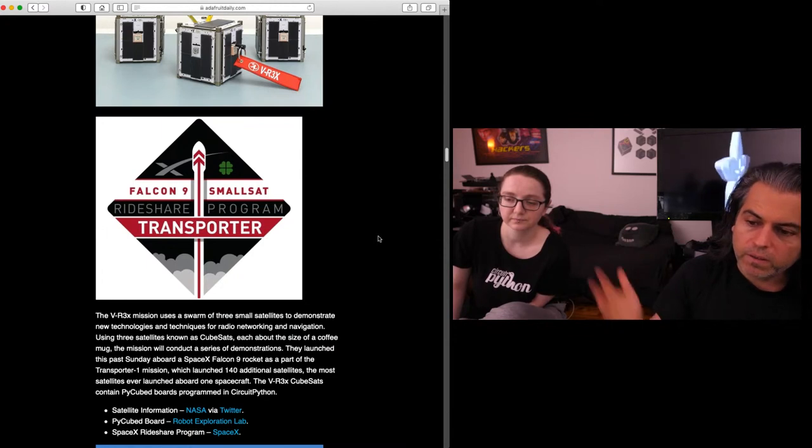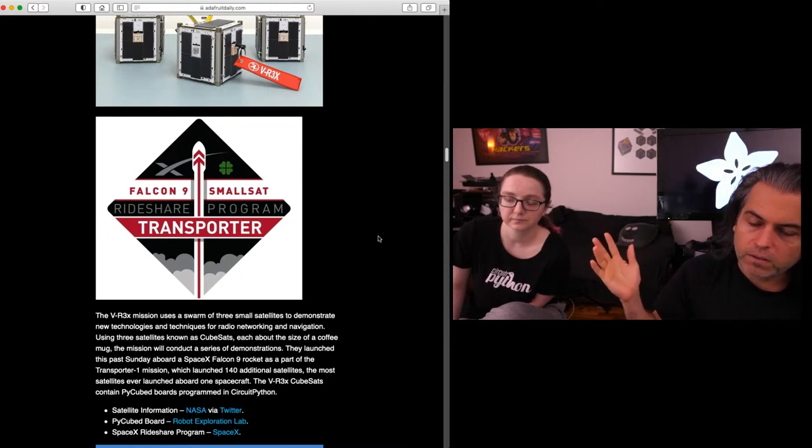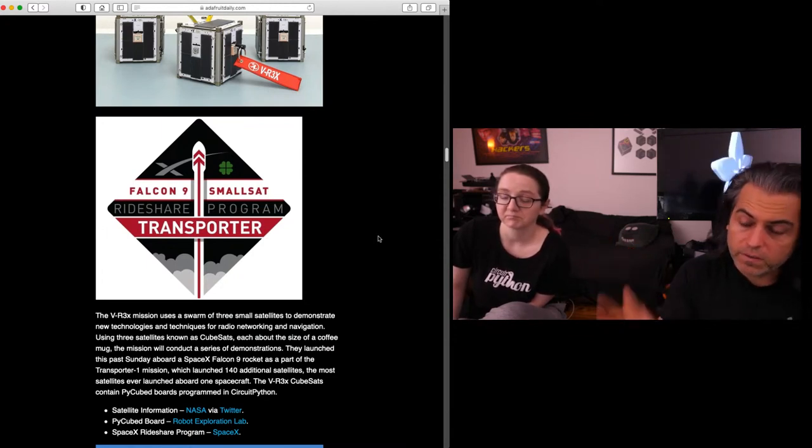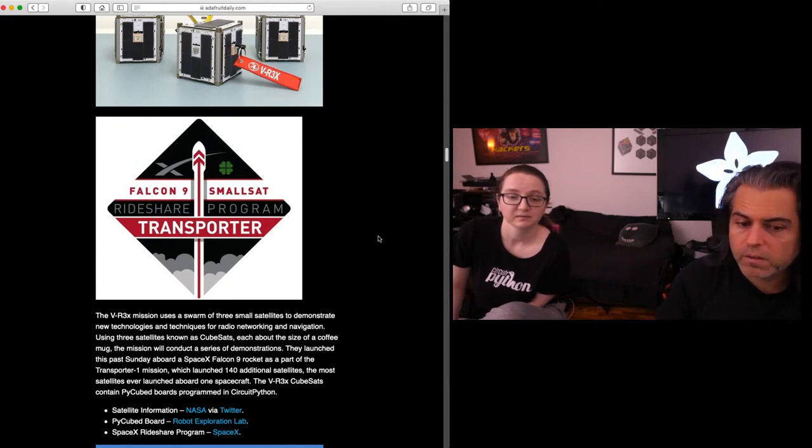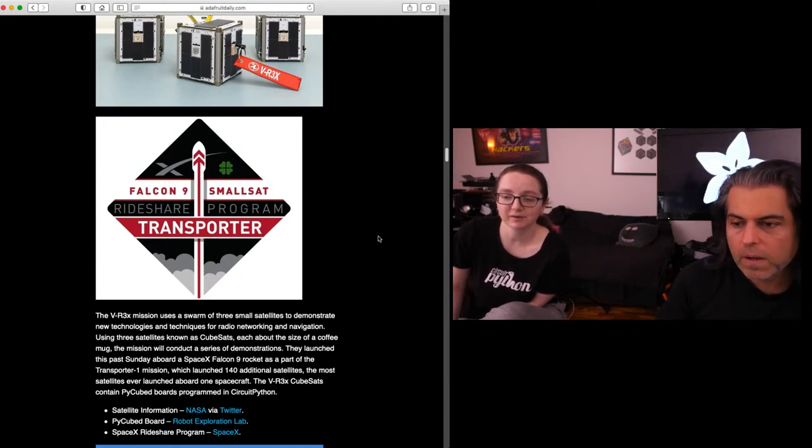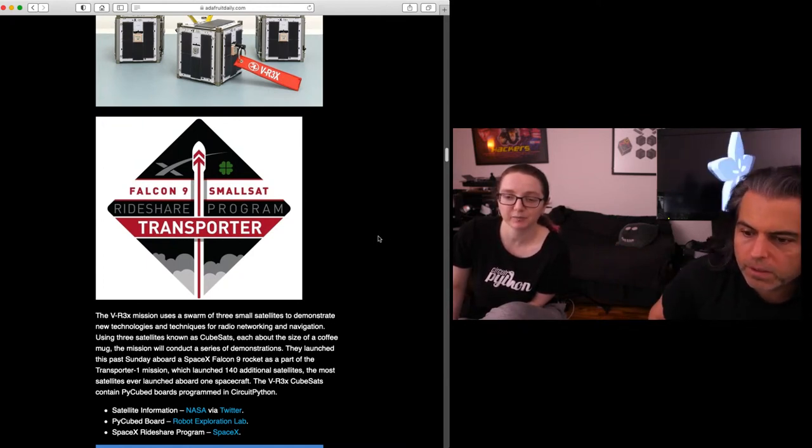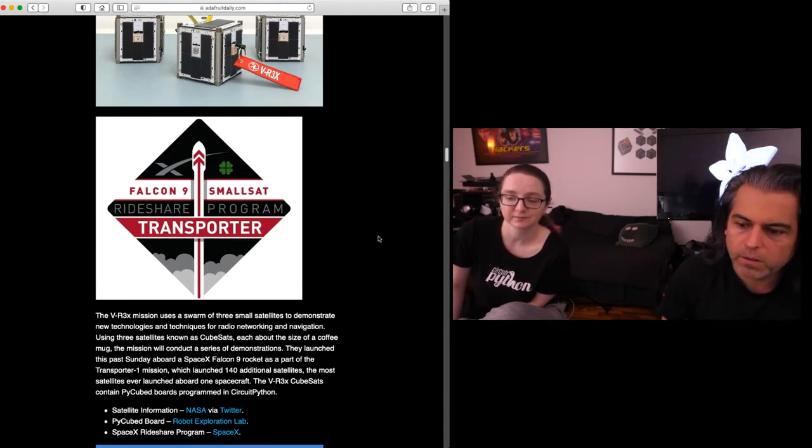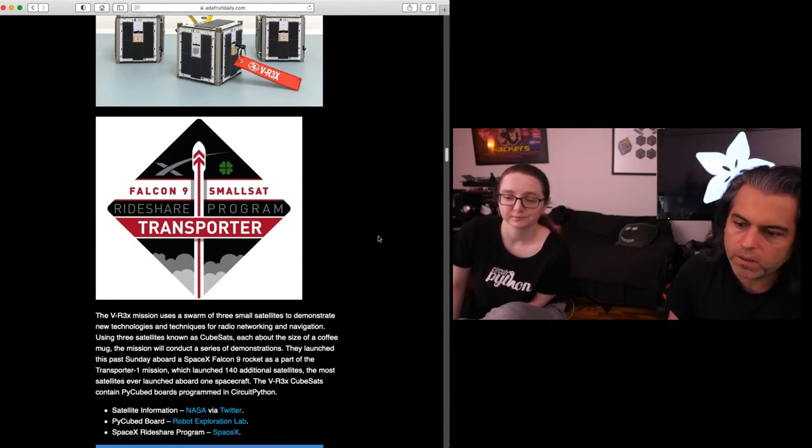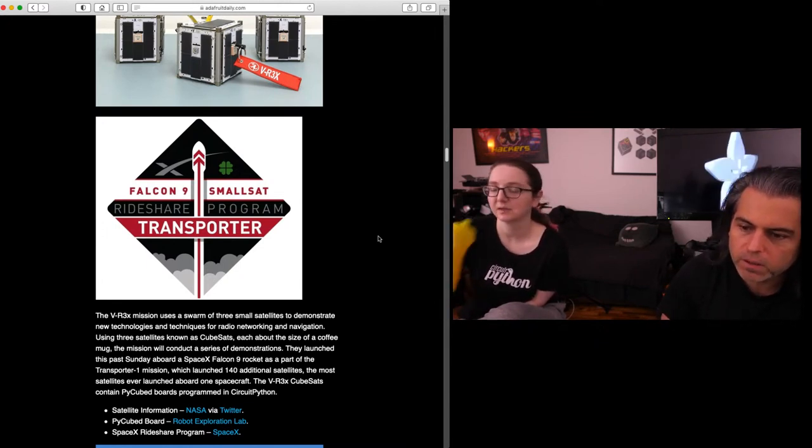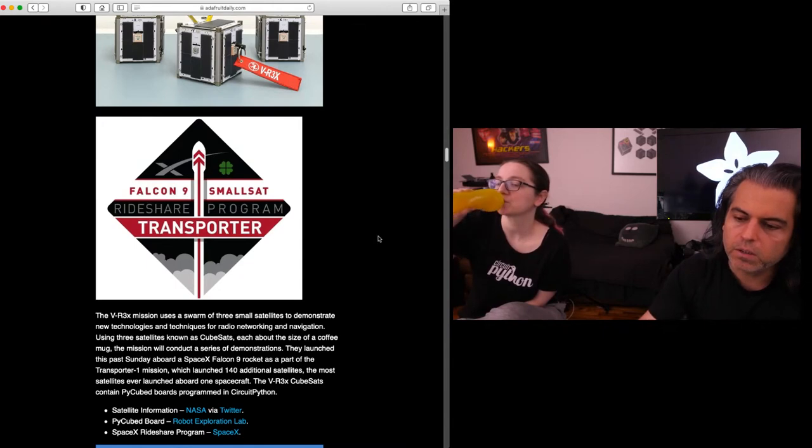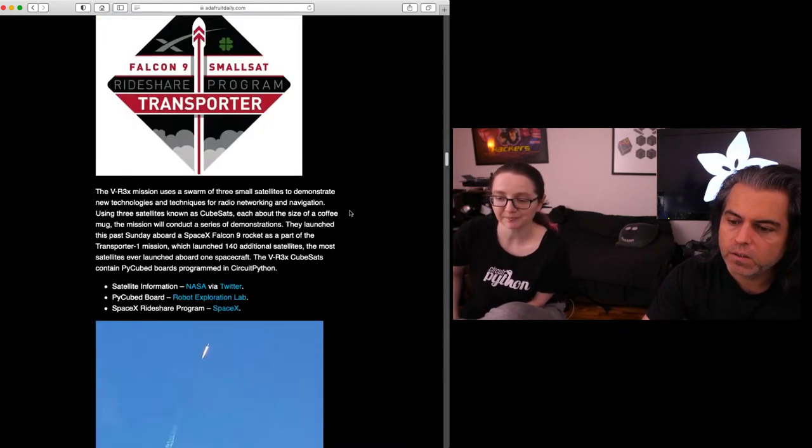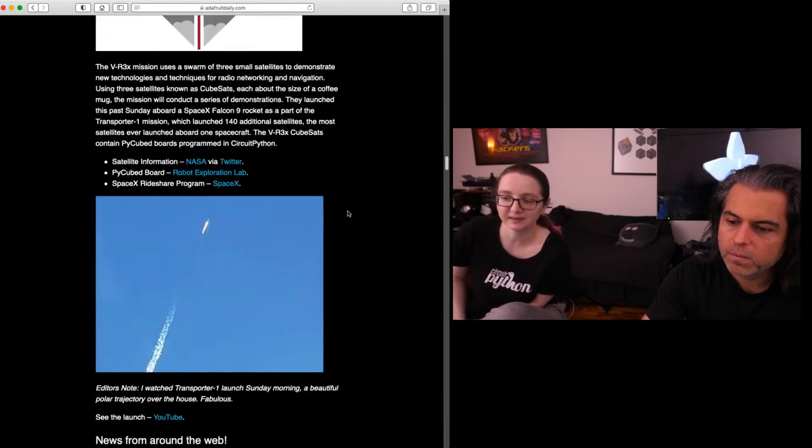And so now we can say CircuitPython snakes its way to space. CircuitPython snakes its way to SpaceX. And we even saw it go off because it launched from nearby. So that's kind of cool. Yeah, and you can check out the PyQ board. You can check out the SpaceX ride share program. Kind of funny. And you can check out the satellite information from NASA, and all the other stuff.